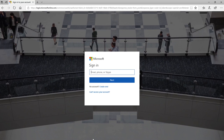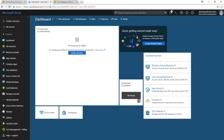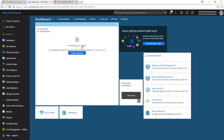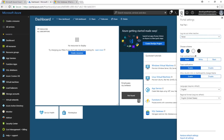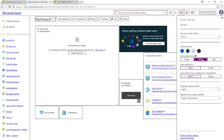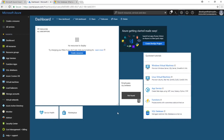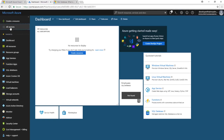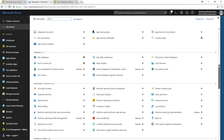Now go to portal.azure.com — you should see the dashboard where you can create and manage resources. You can change the theme to white, black, or high contrast. The dashboard itself is editable. On the left you can see some Azure services, and clicking All Services shows all of them categorized by type: storage, web, databases, etc.